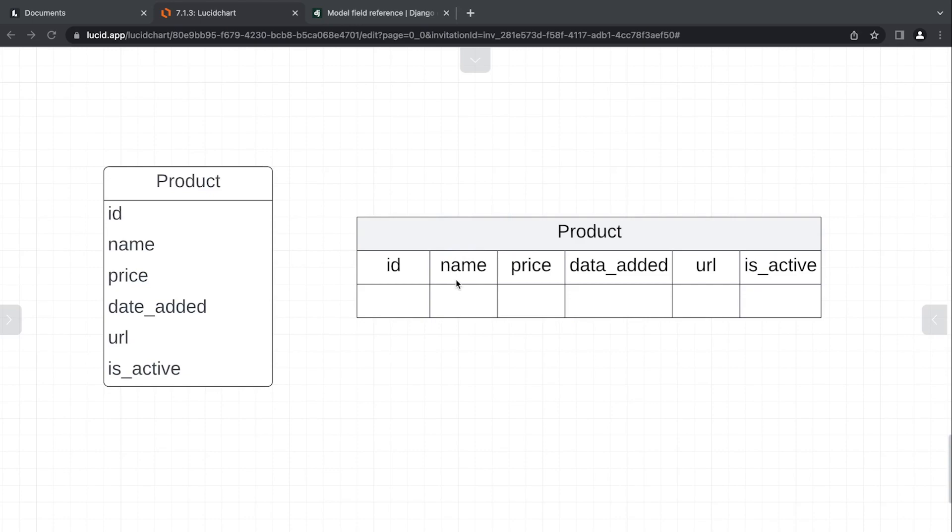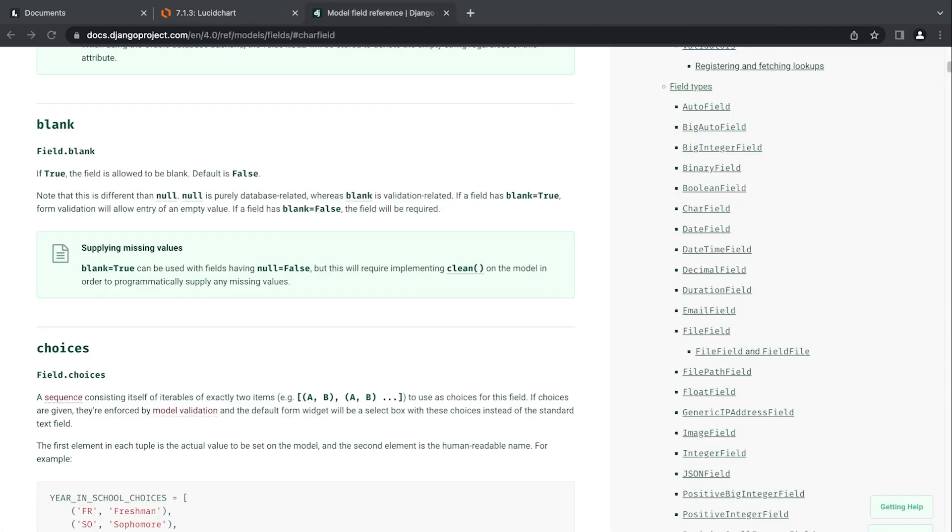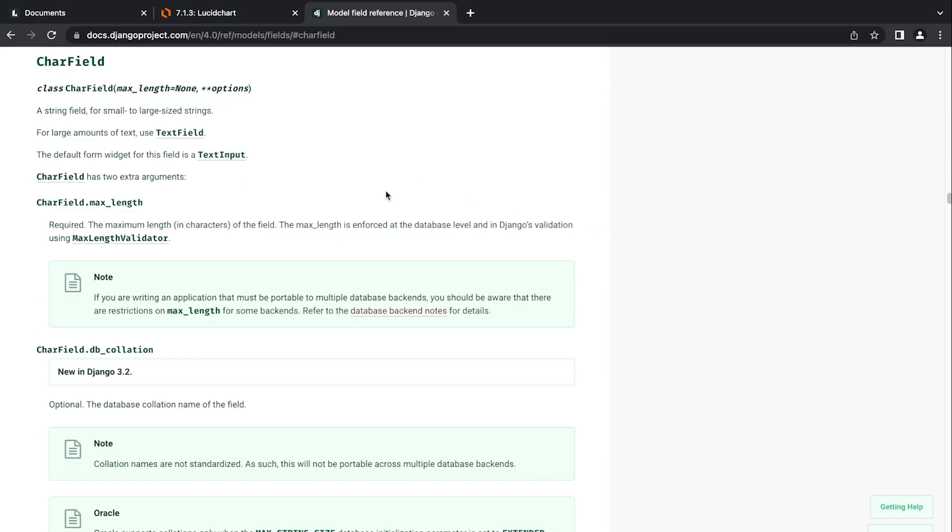Next up is the name. Name is essentially just going to be a string. Typically names don't include numbers, just letters. Other characteristics: names are generally quite short. One of the more common field types is CharField, so let's take a look. The CharField is a string field for small to large size strings.